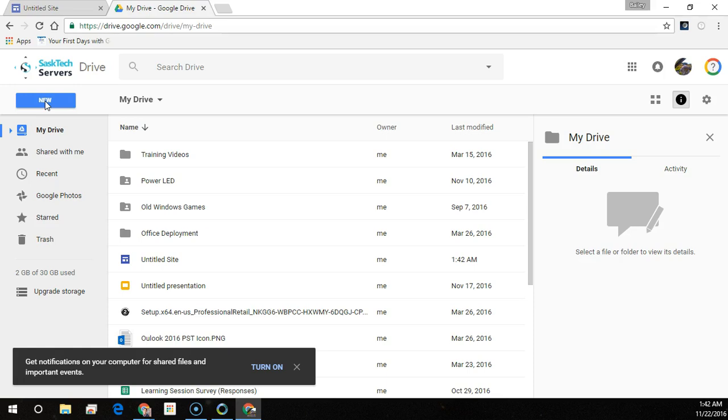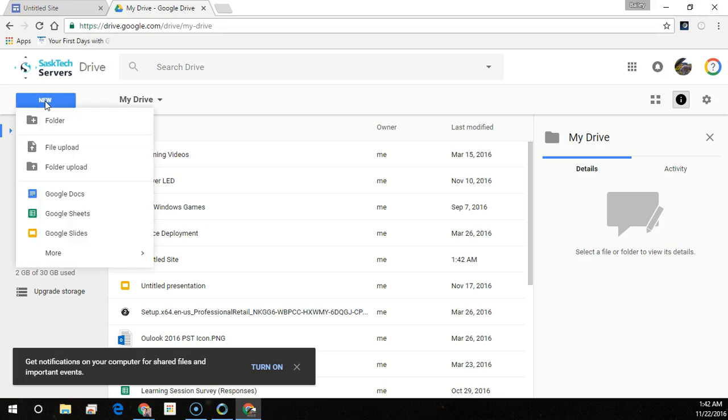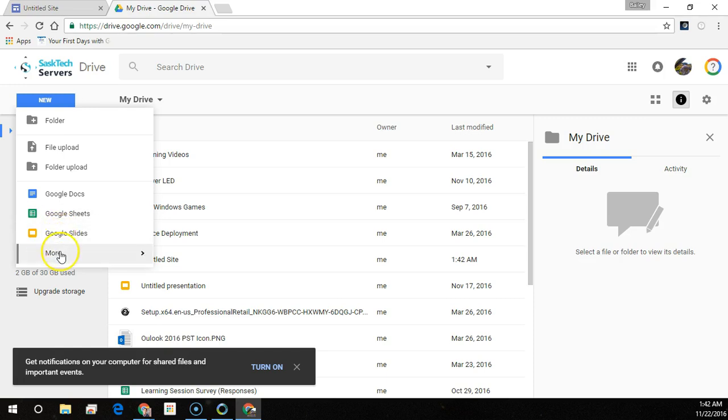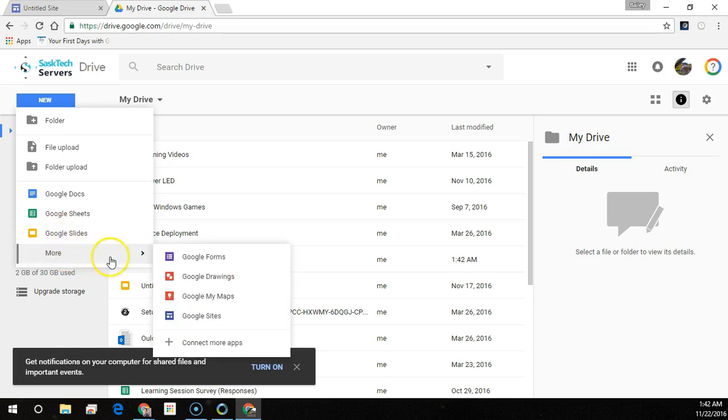Or from Google Drive, click New, select More, and choose Google Sites.